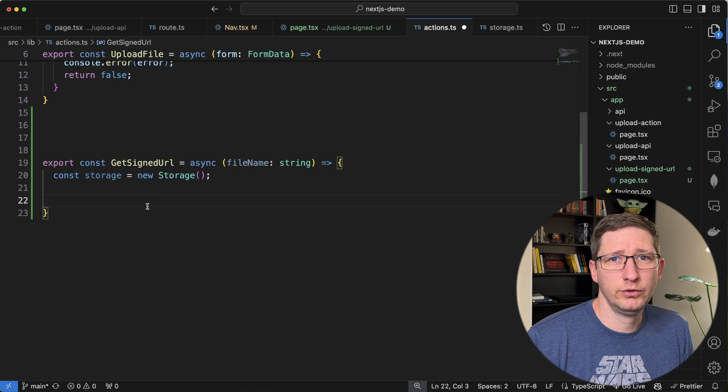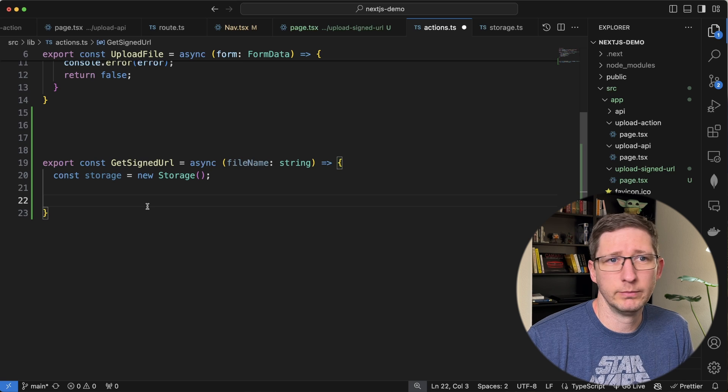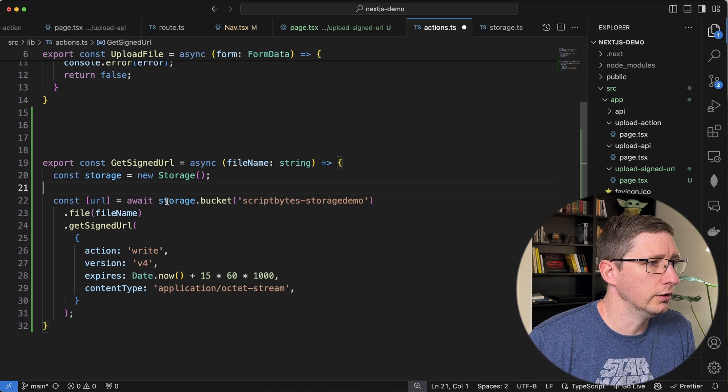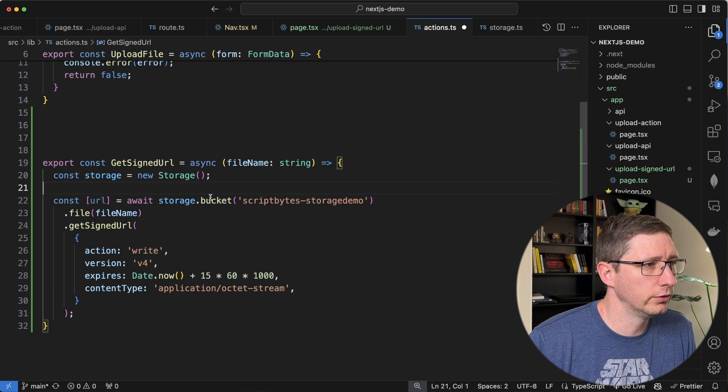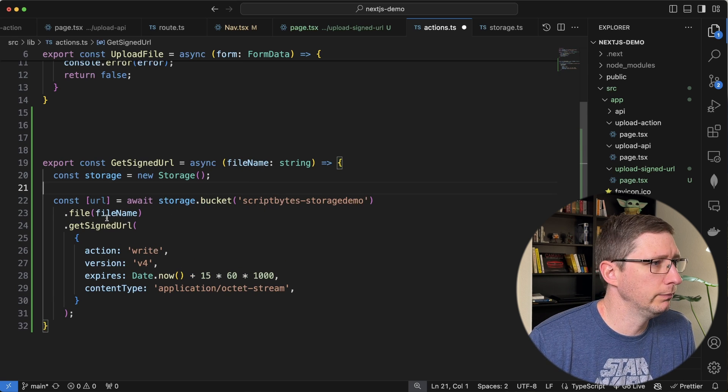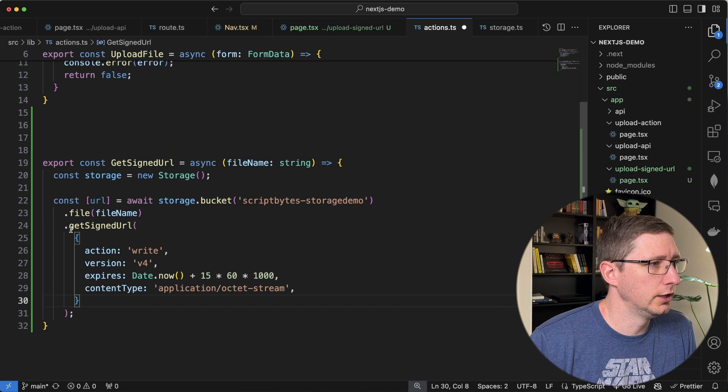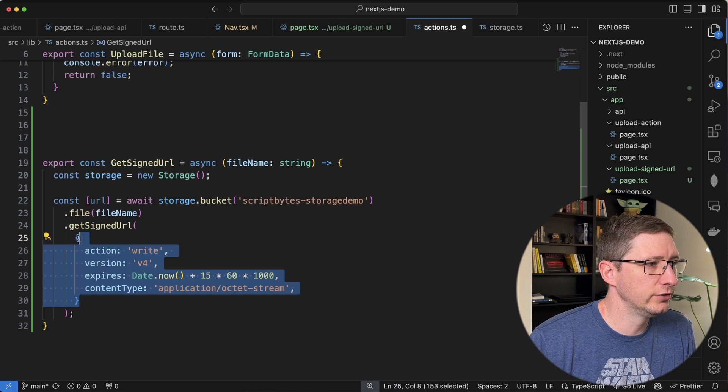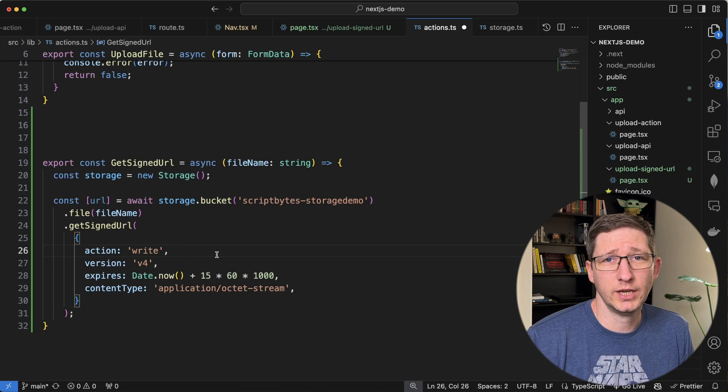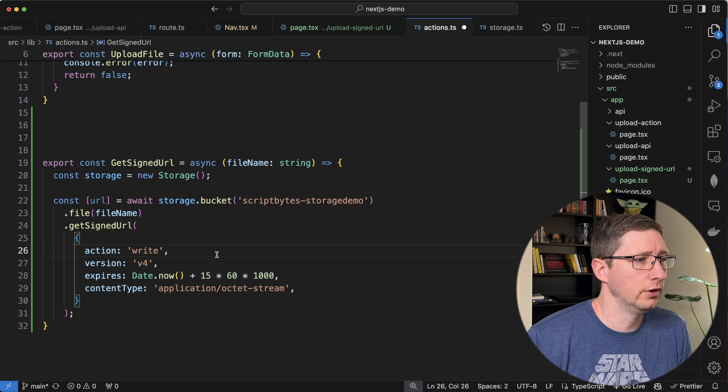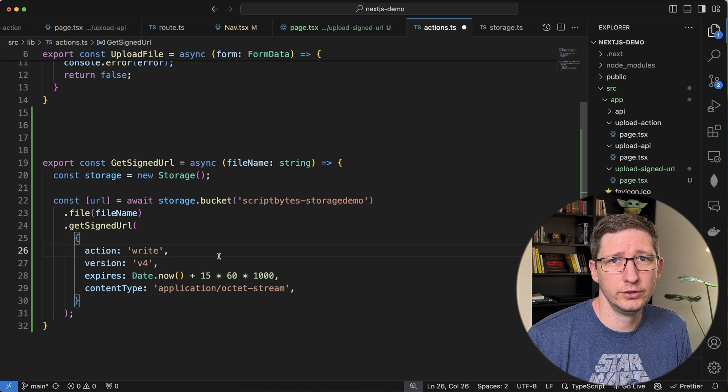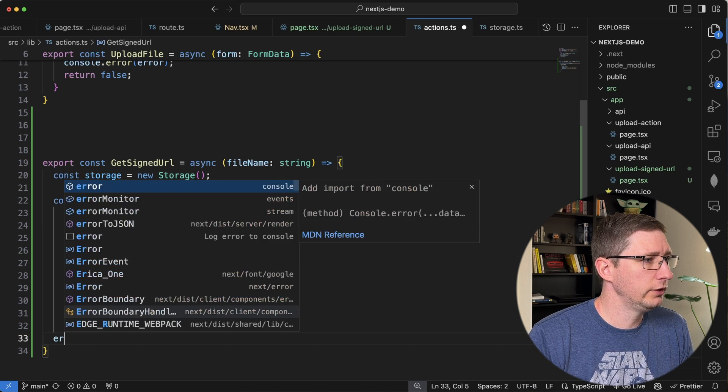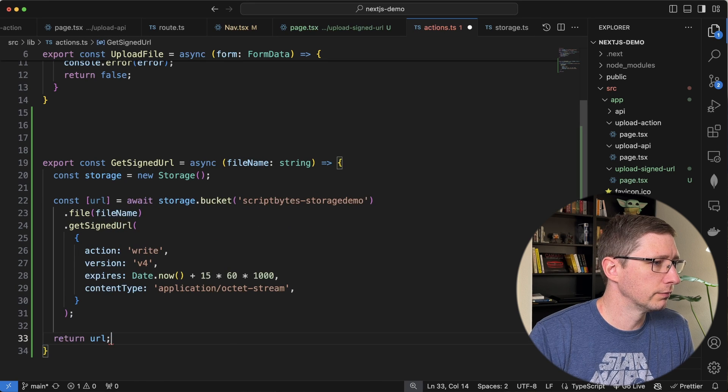Now we're just going to get the signed URL like they showed in the documentation. And to do that we call await on the storage.bucket and then we give it the bucket name. We give it the file name here and then we call get signed URL and we pass in those options. Again I'm using the same options they had in the documentation. There are other options in here if you want to go to the documents and look at that. And then lastly we'll just go ahead and return that URL.